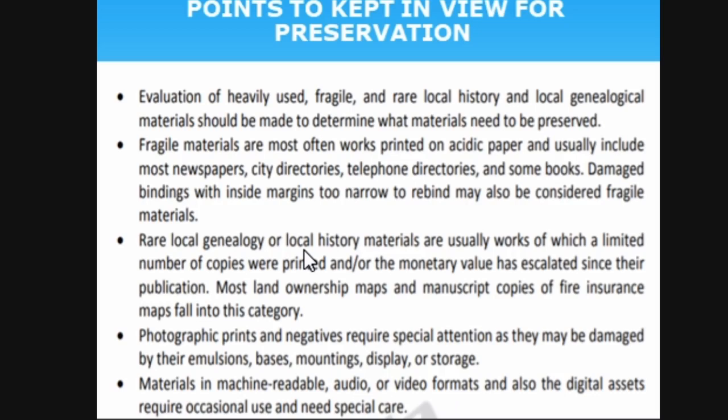The same points are given in different contexts. Evaluation of the really used, fragile, and rare historical materials should be made to determine what materials need to be preserved. You should evaluate which materials are highly used, which are fragile — fragile meaning easily breakable, like glass compared to plastic. A book in bad condition is easily damaged and should be given due importance. Photographic prints, video resources, OHP, slide tapes — these should be preserved carefully. Historical material should be given due care.